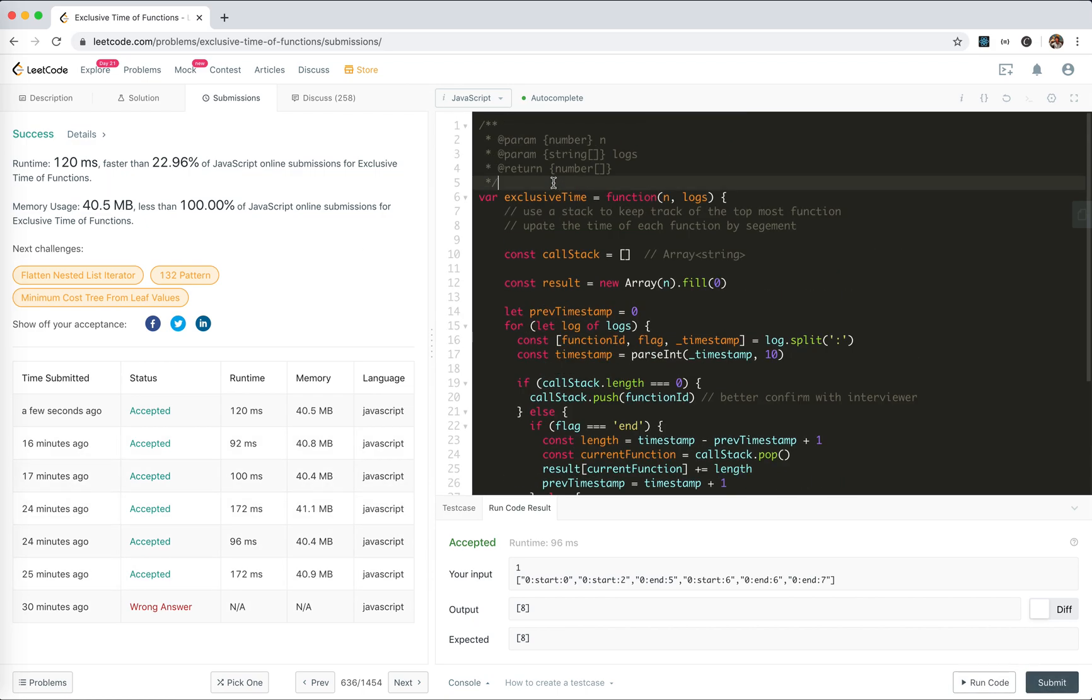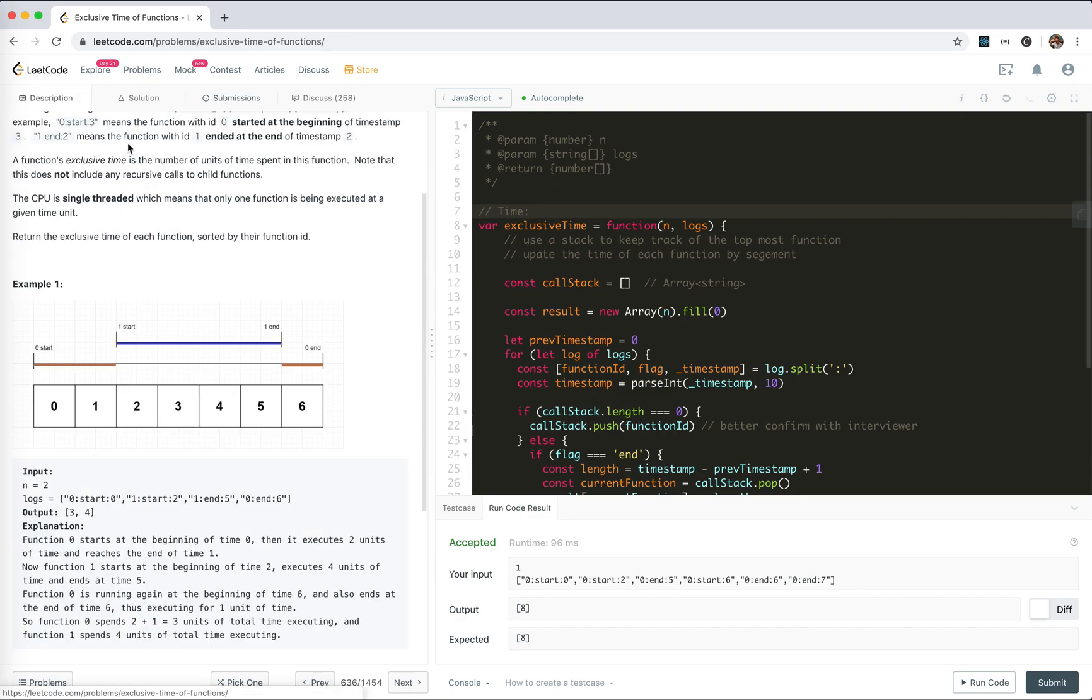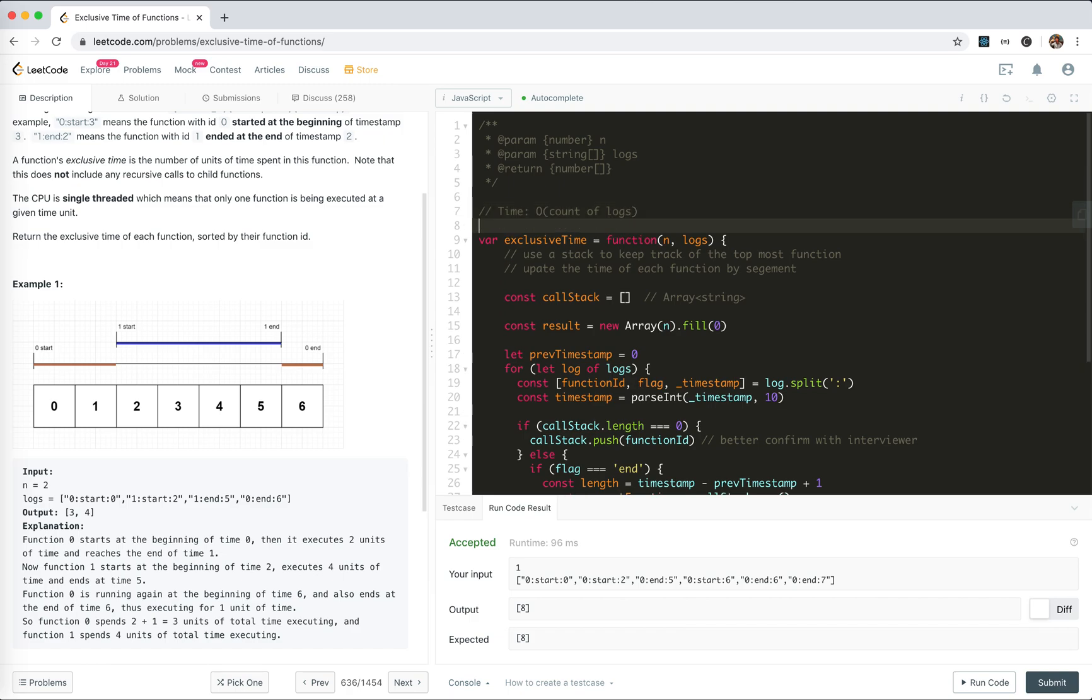Let's analyze the time and space complexity. Time complexity: we travel through all the logs, so it's O(n) where n is the count of logs. Space: we use a stack to keep track of the function call stack, so worst case it's O(n).